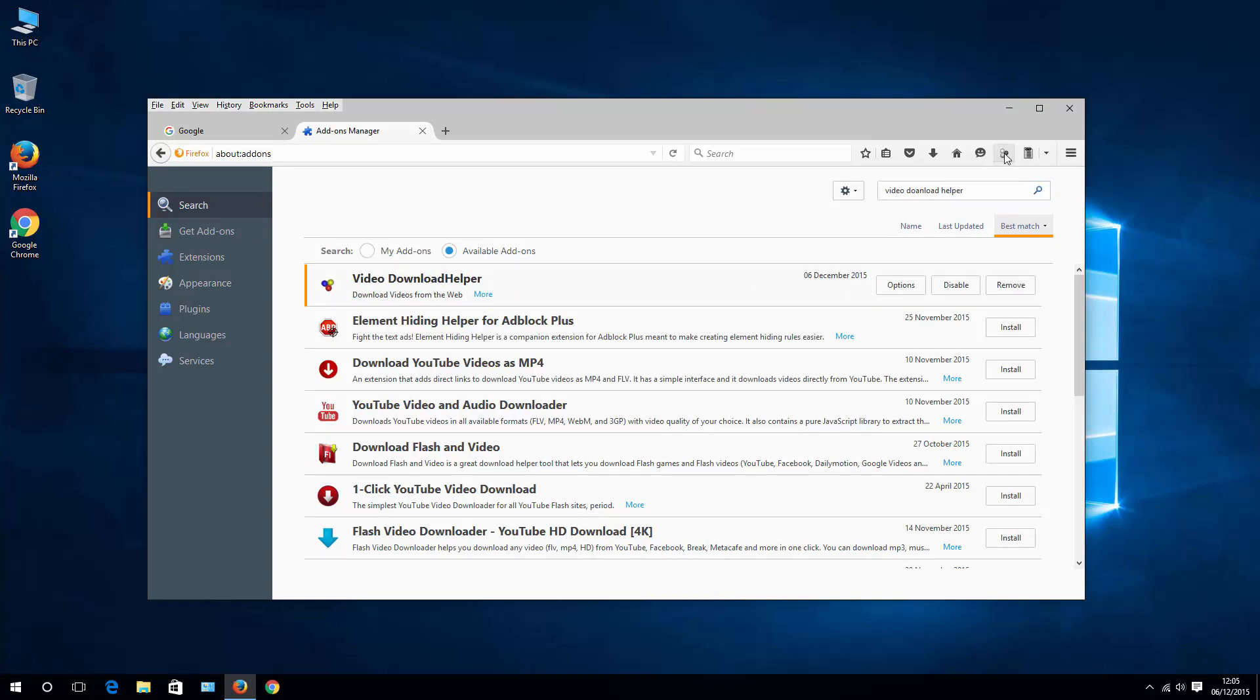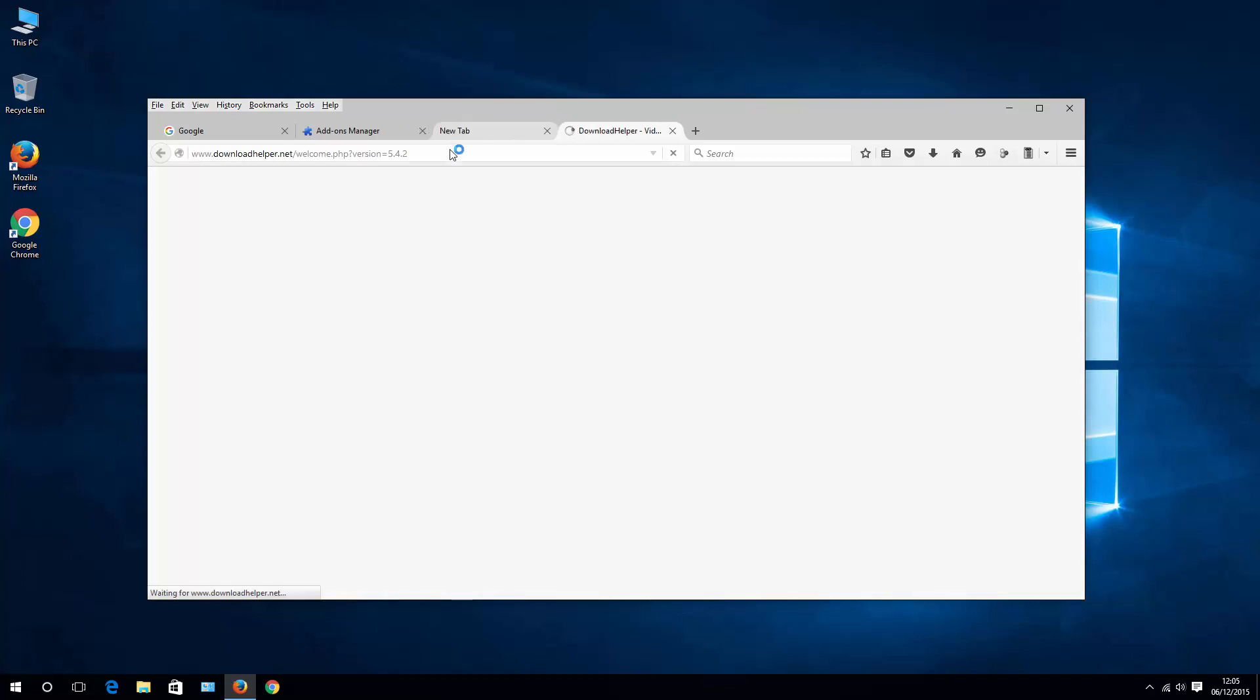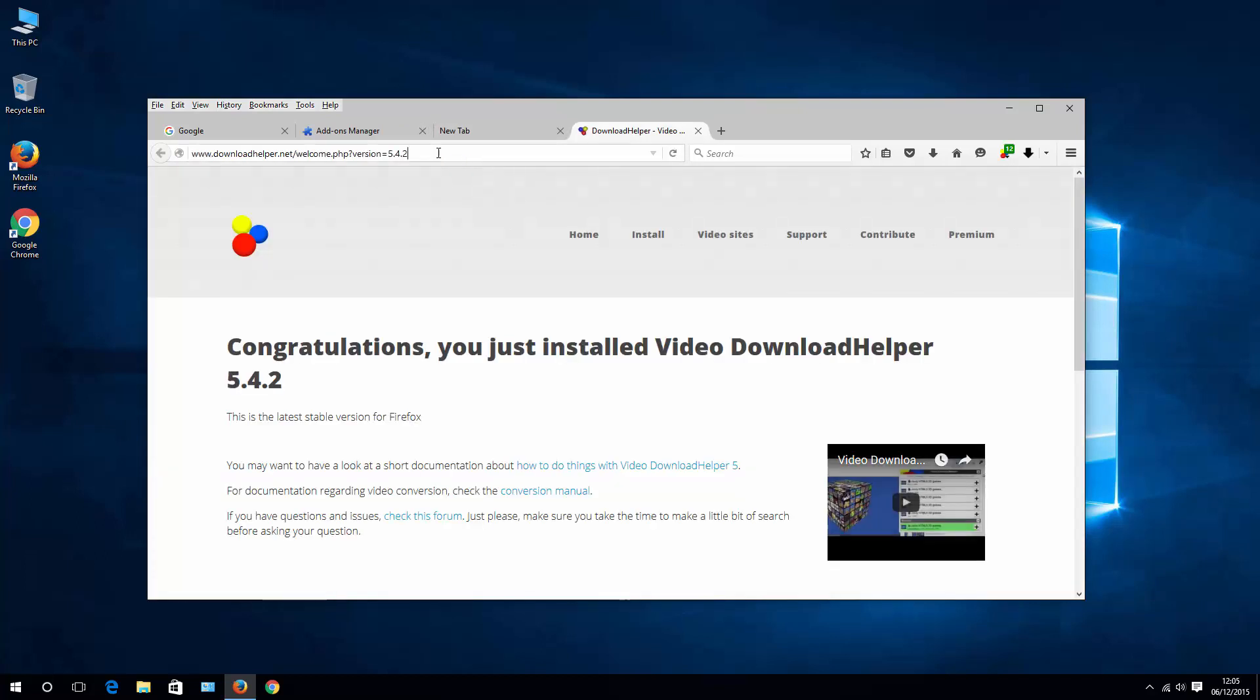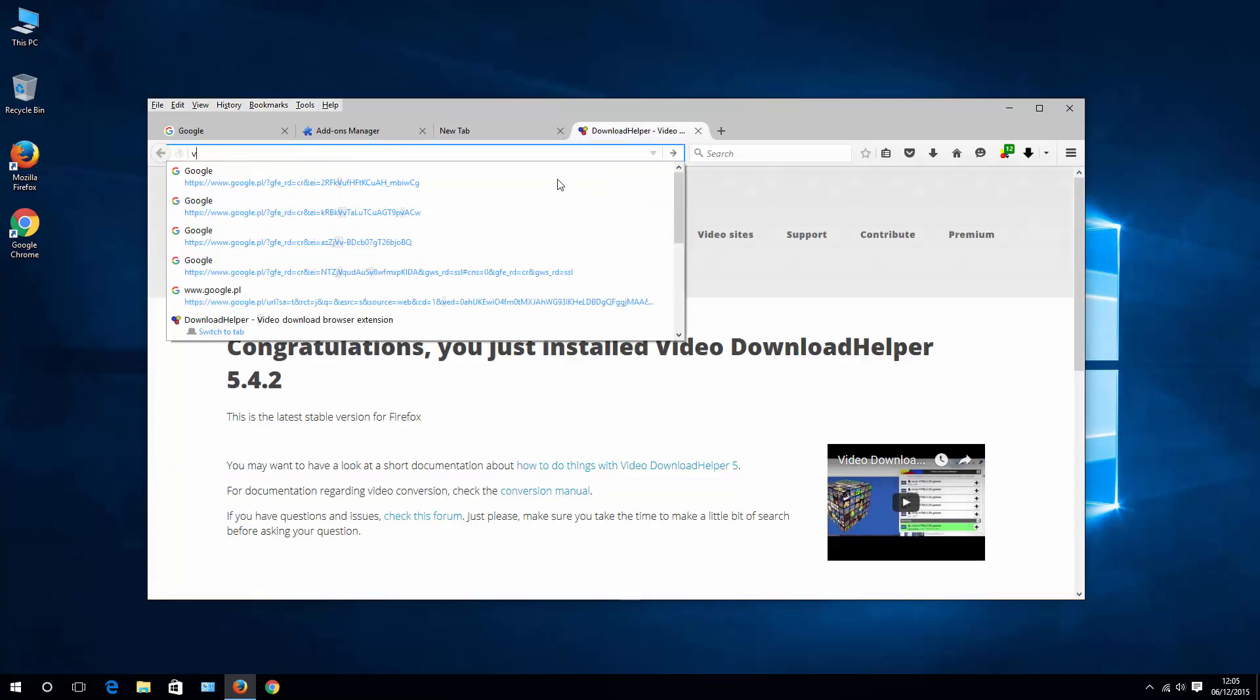Again you immediately see an icon on your Firefox bar in the case that the add-on is already installed. And the same thing, go to the site where your video is located.